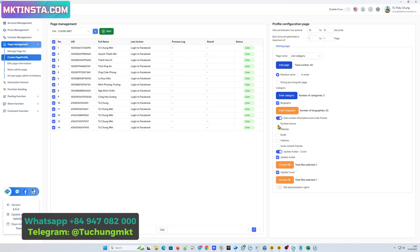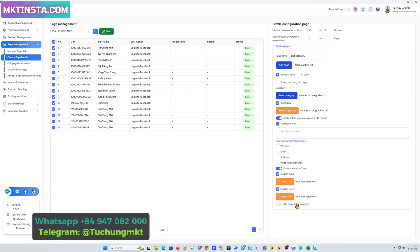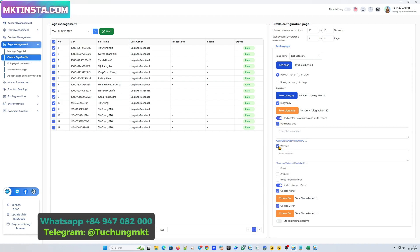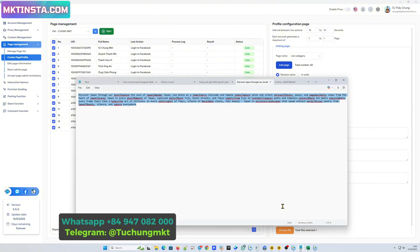You can add contact. You can add phone number, website, email, address, and invite some random friends.